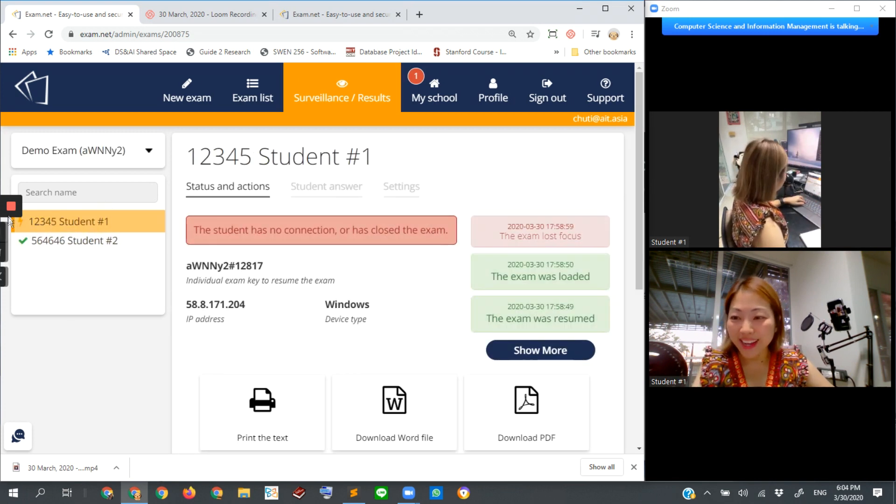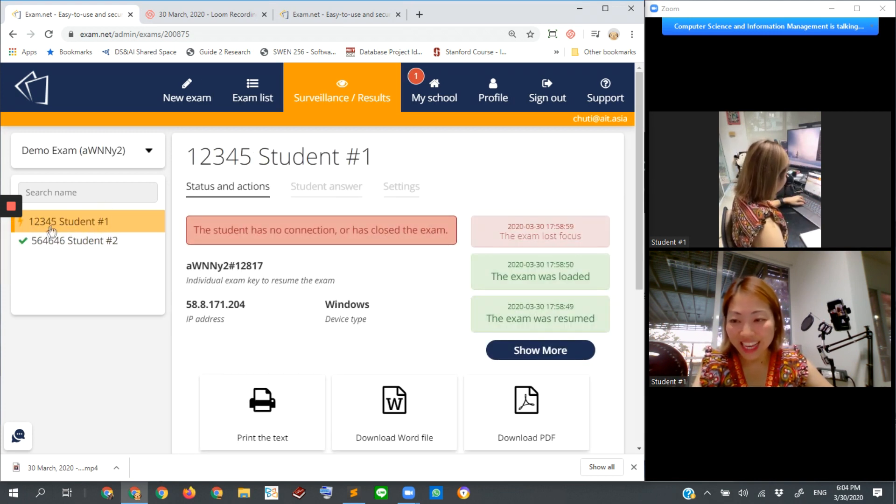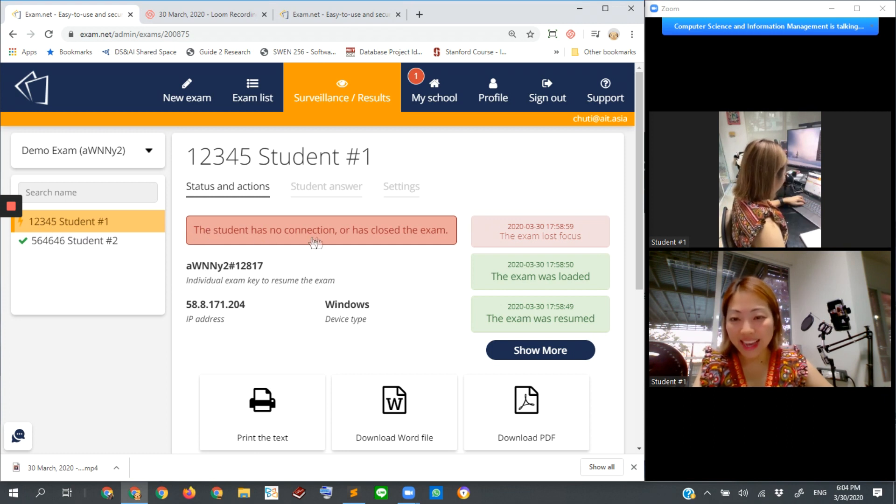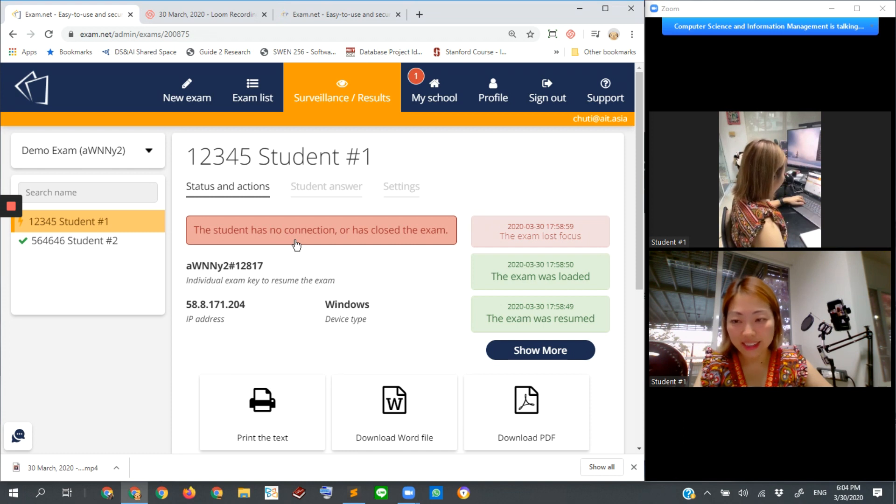Student number one has got the lightning, right? The thunder lightning symbol here, indicating that he or she got connection loss again.